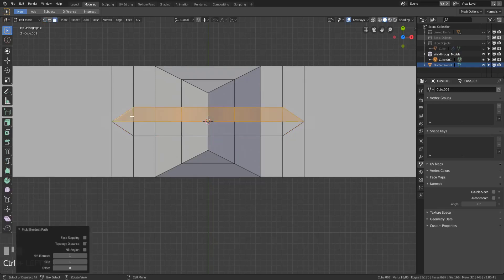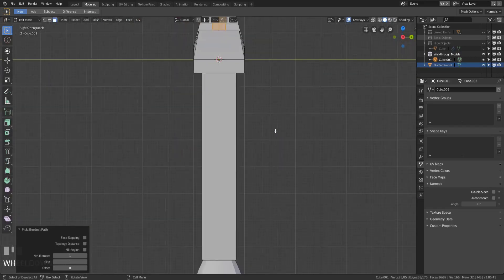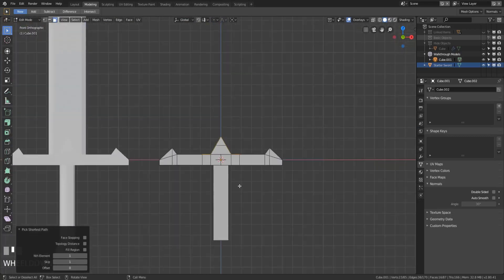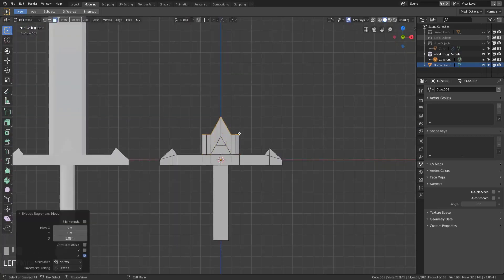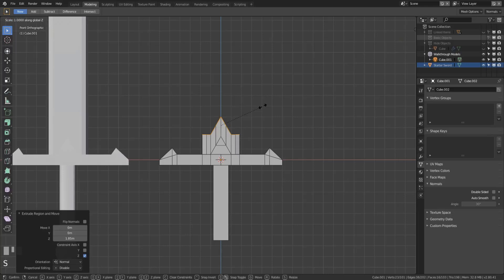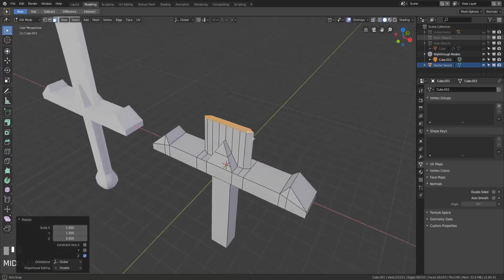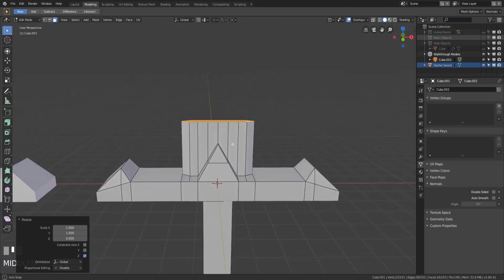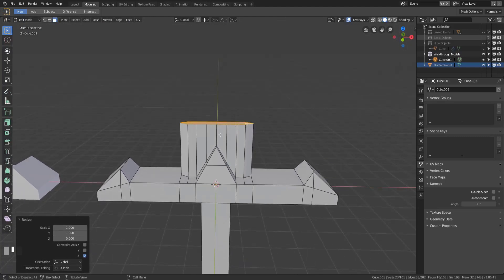Now we have these extra faces, so we'll switch into face select, Ctrl+click to select all the way down, Shift to start the next row, and Ctrl to select all the way back. Looking at this from the front, we'll extrude this up just enough so that the bottom edge goes past the little triangle we set up as the joint connector where the blade meets the guard. Then here's a trick: if you hit Scale Z and then Zero, it's going to find the median point of all those vertices and move them all to zero on the Z-axis, making them perfectly even.